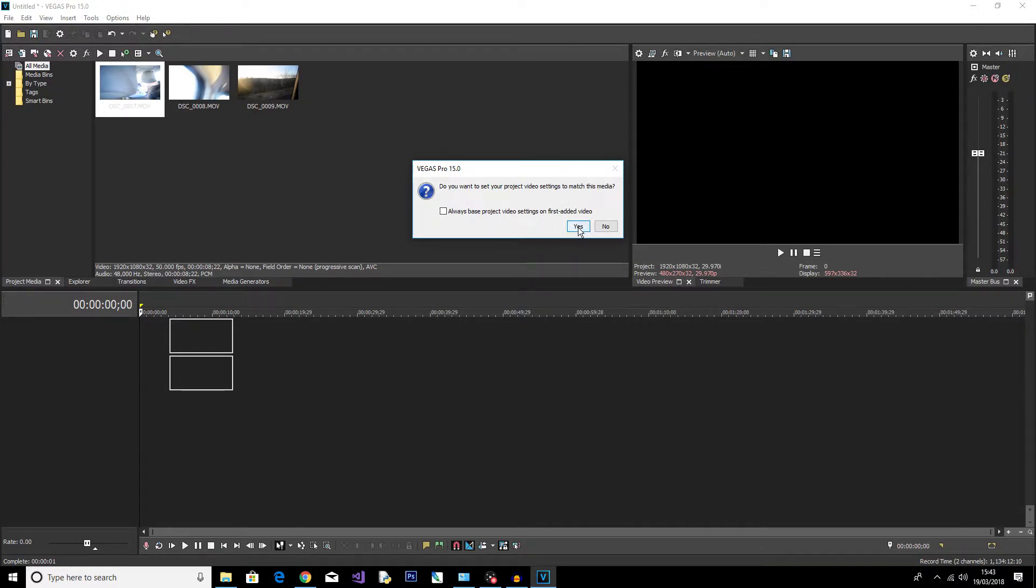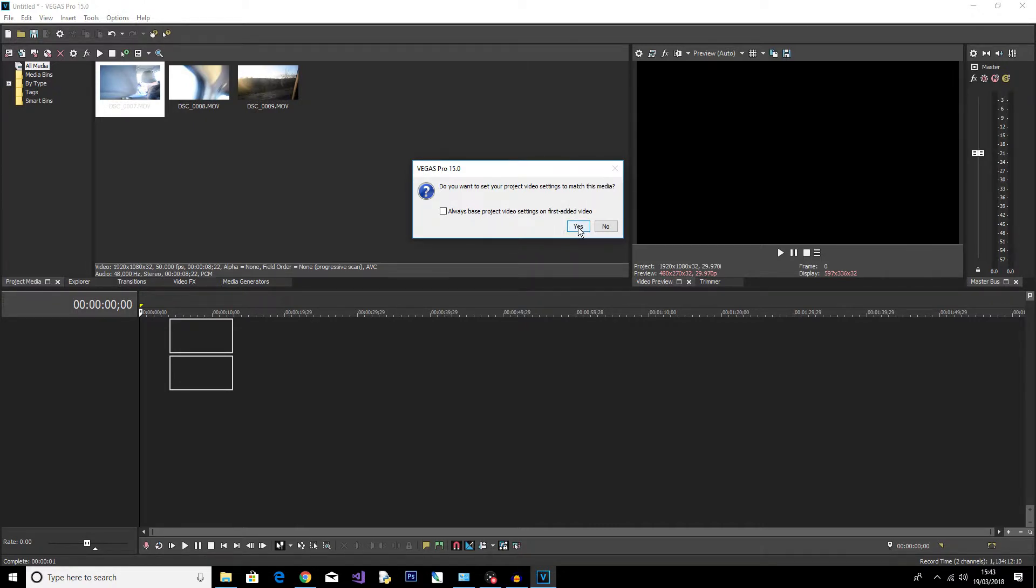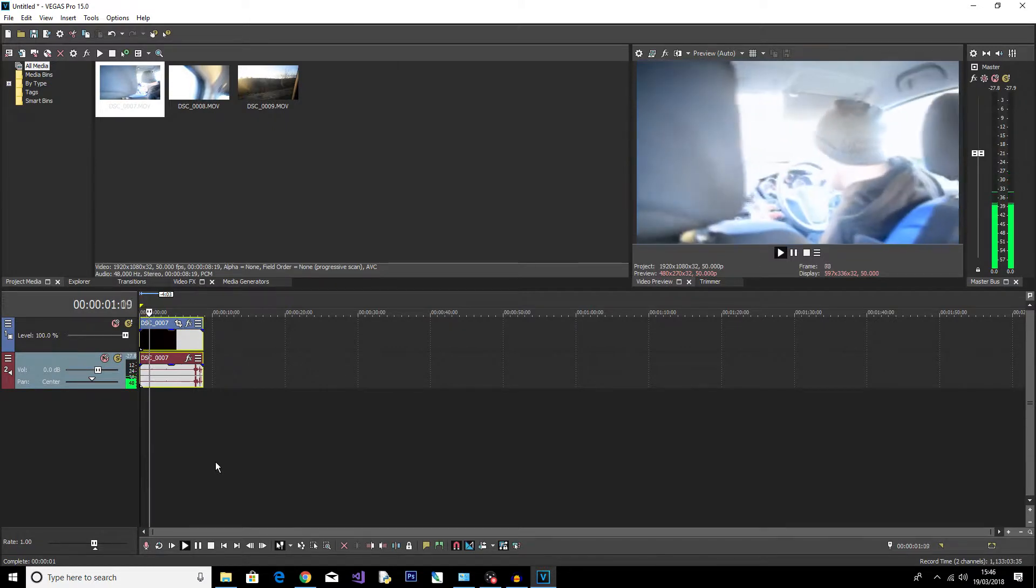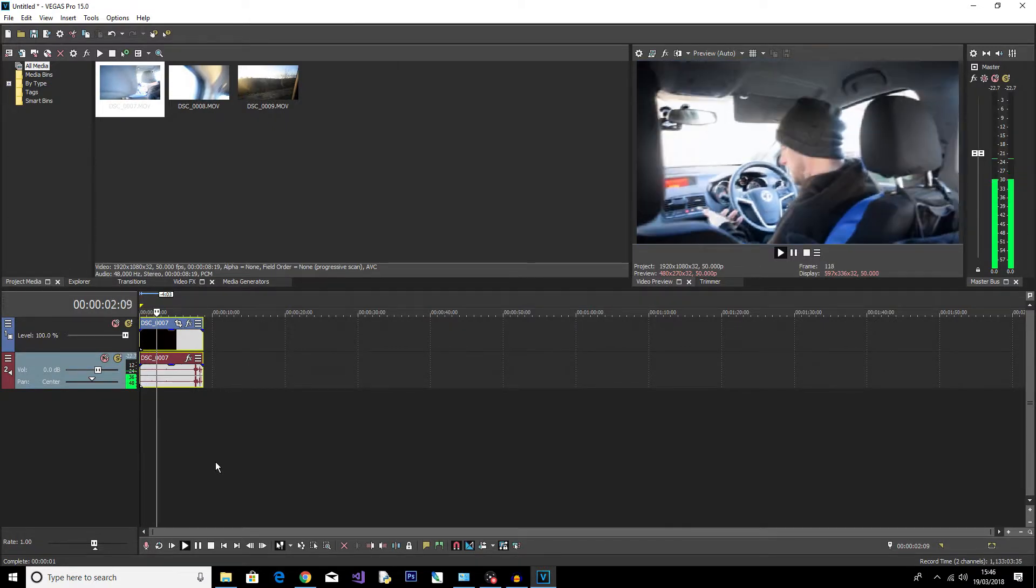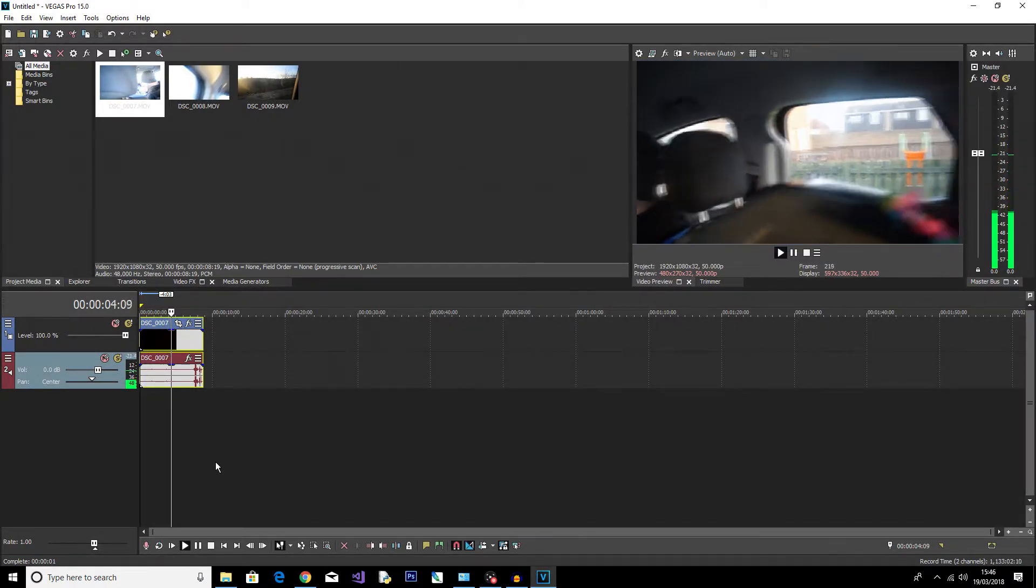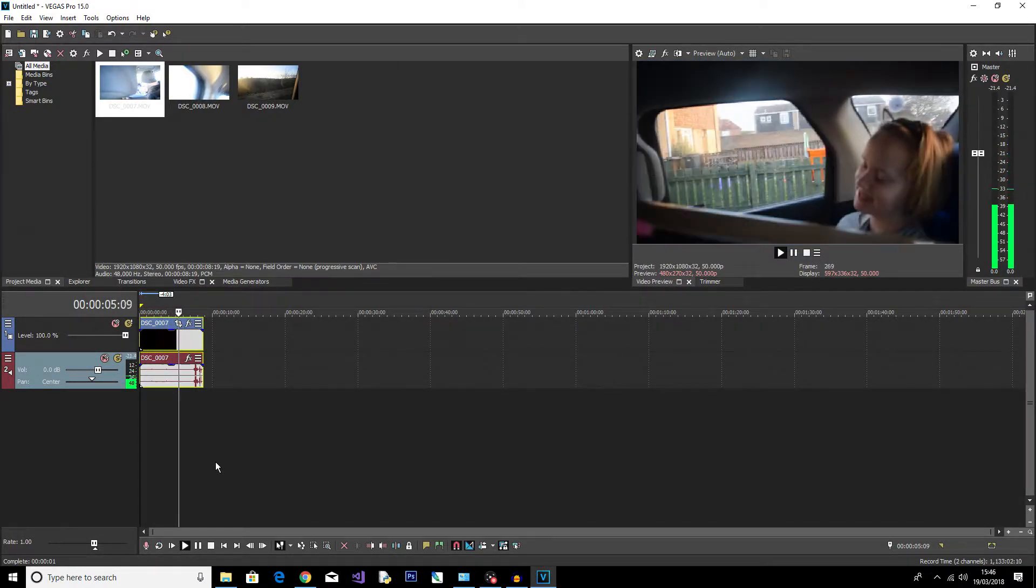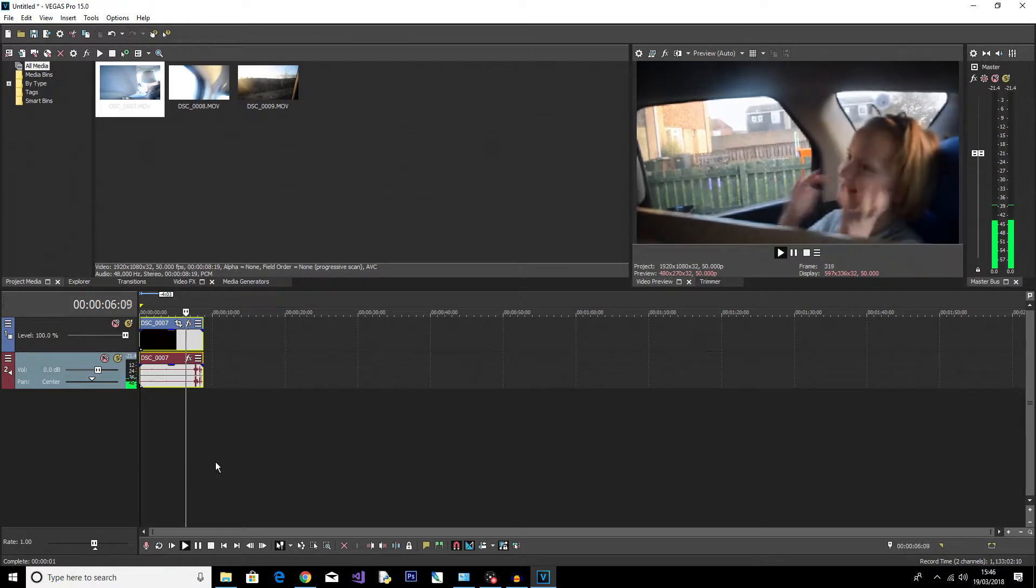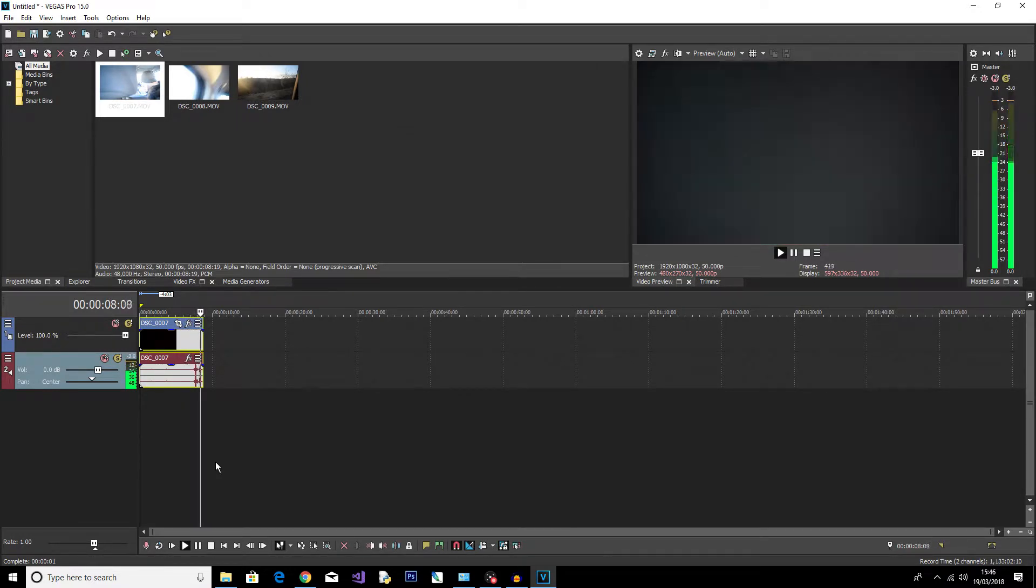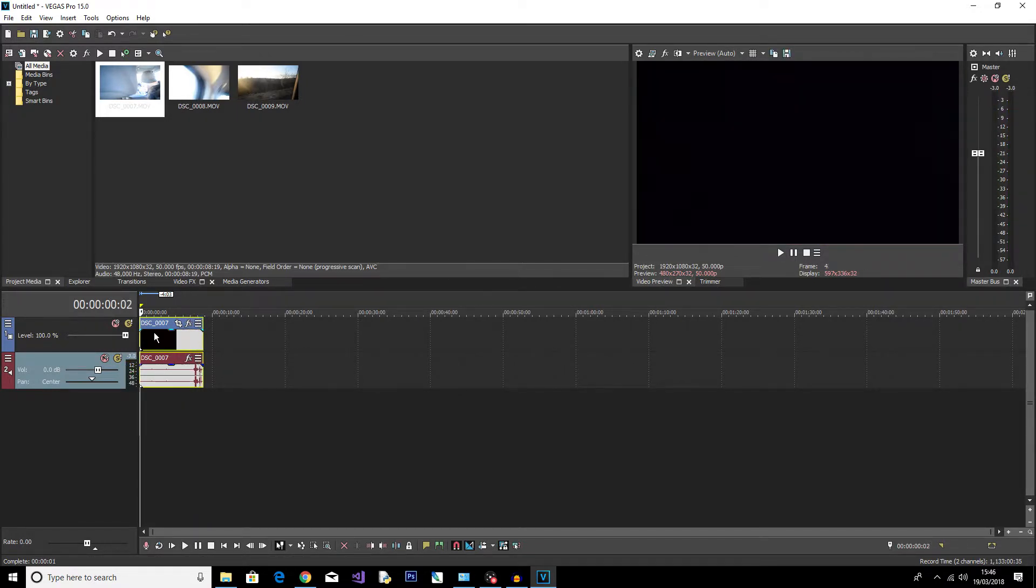So once you have the footage in the timeline, you can see it here. If you hit space, you'll be able to play the video. So that's just one of the clips I got when I was on my way to San Francisco.